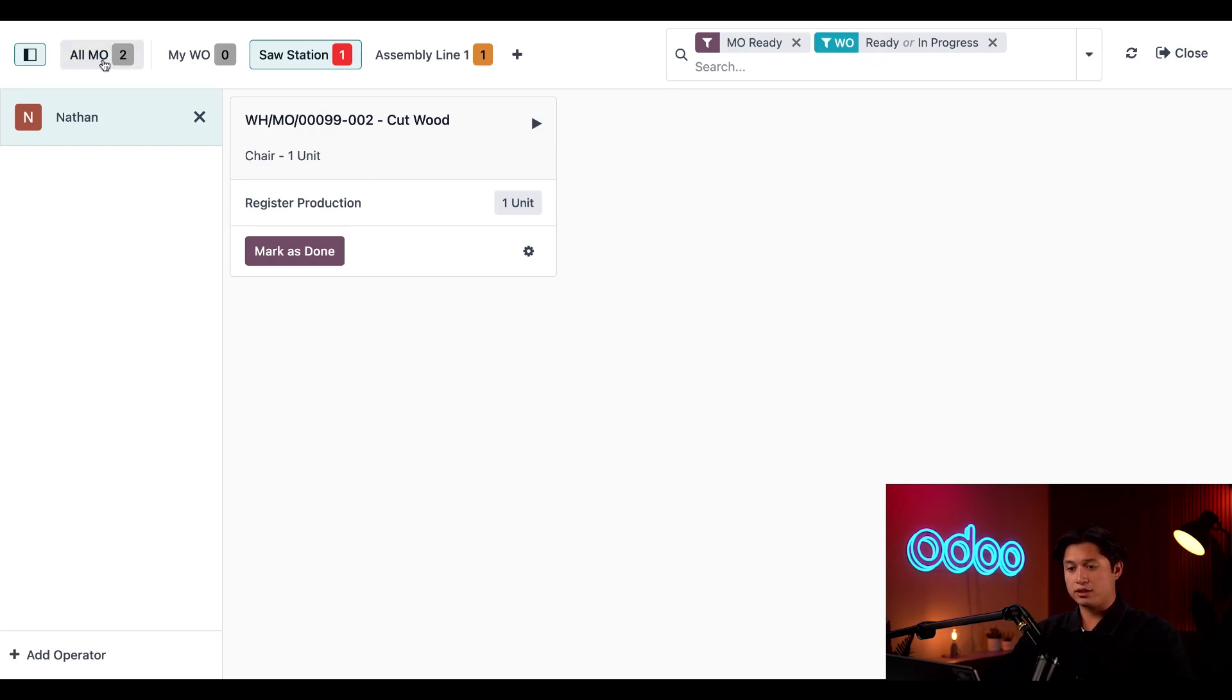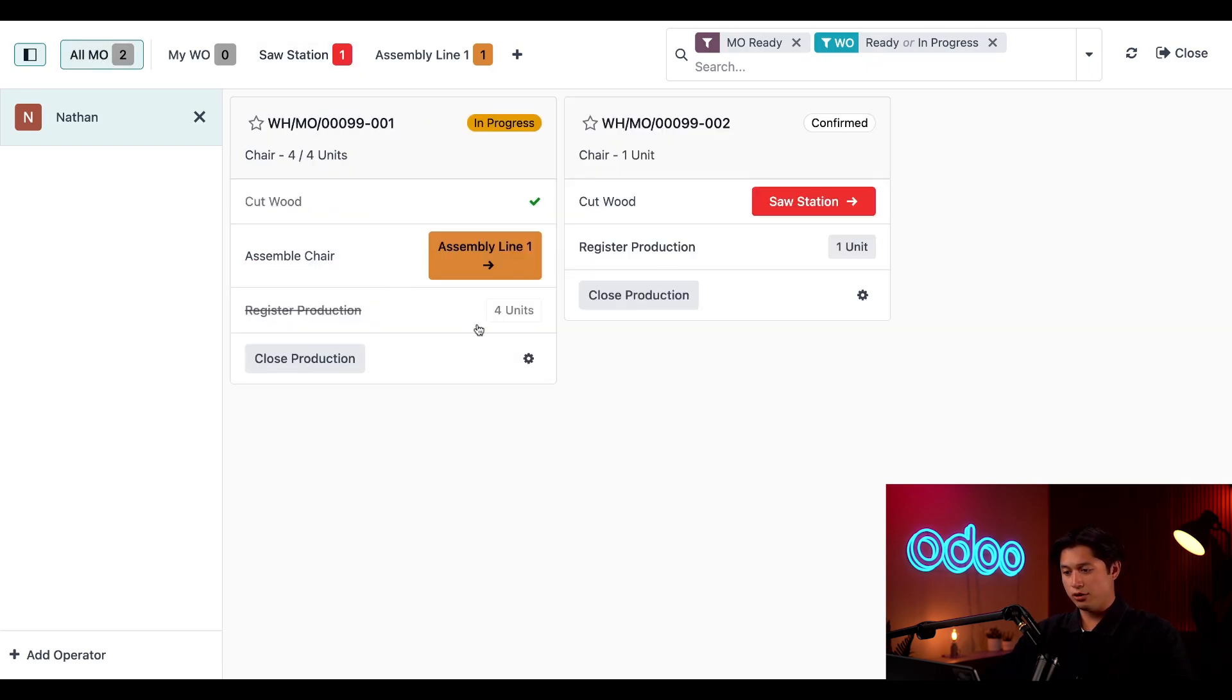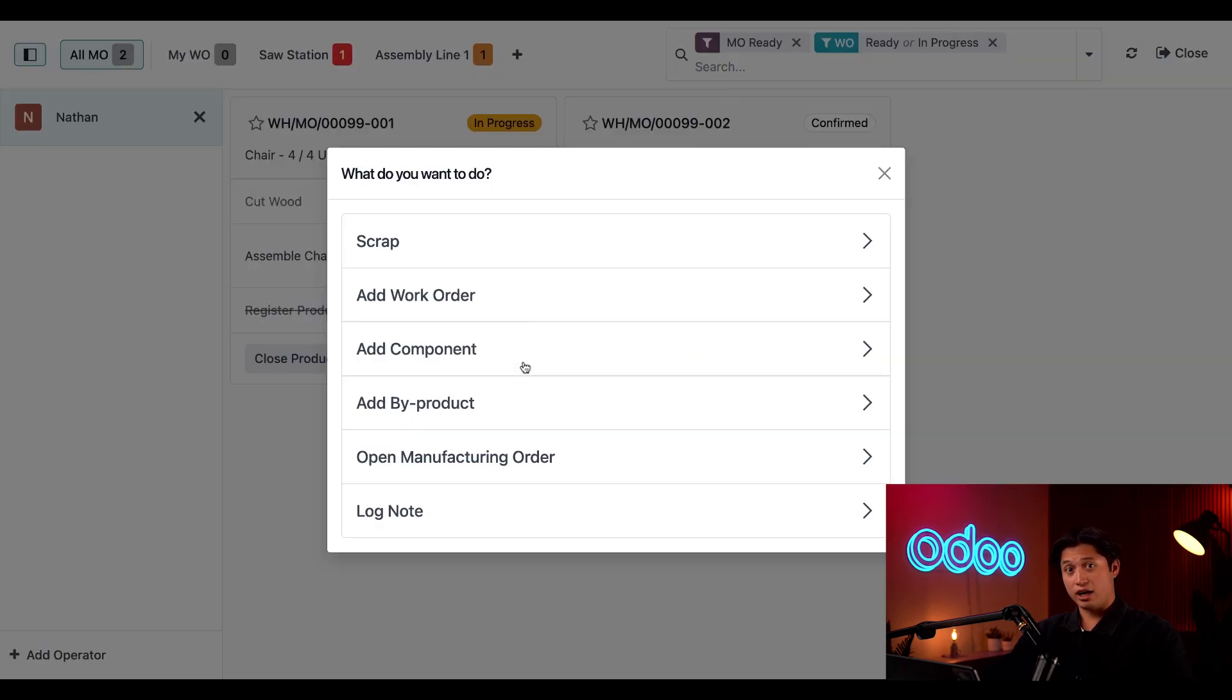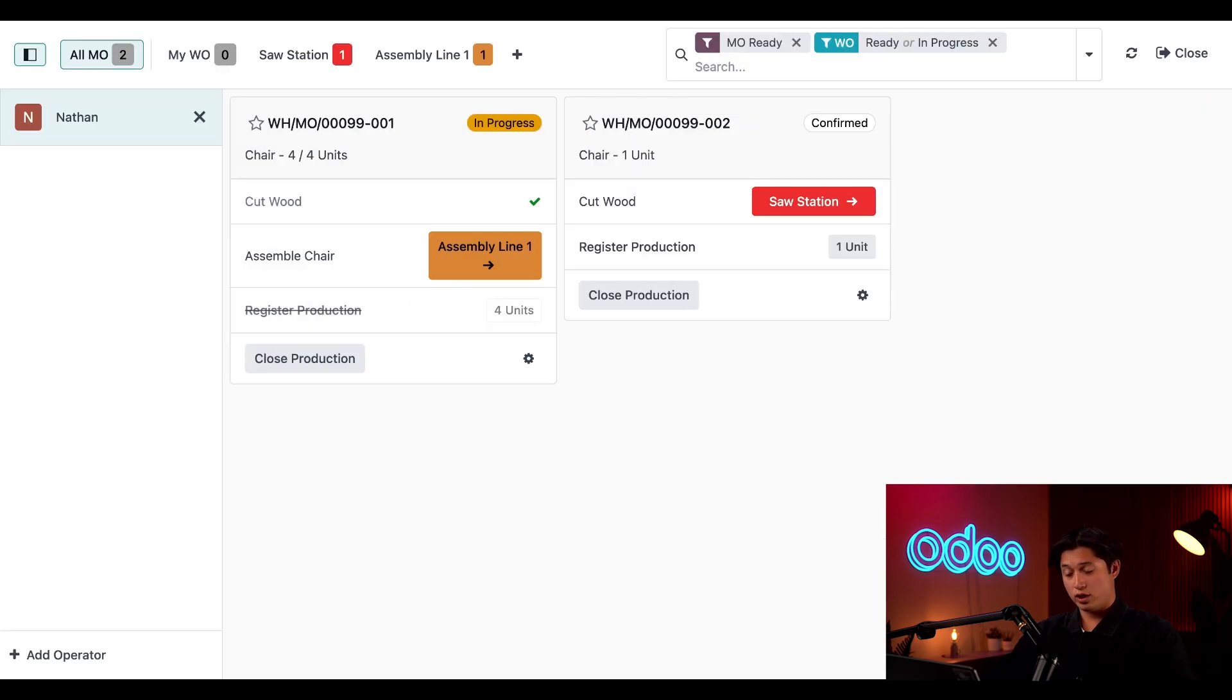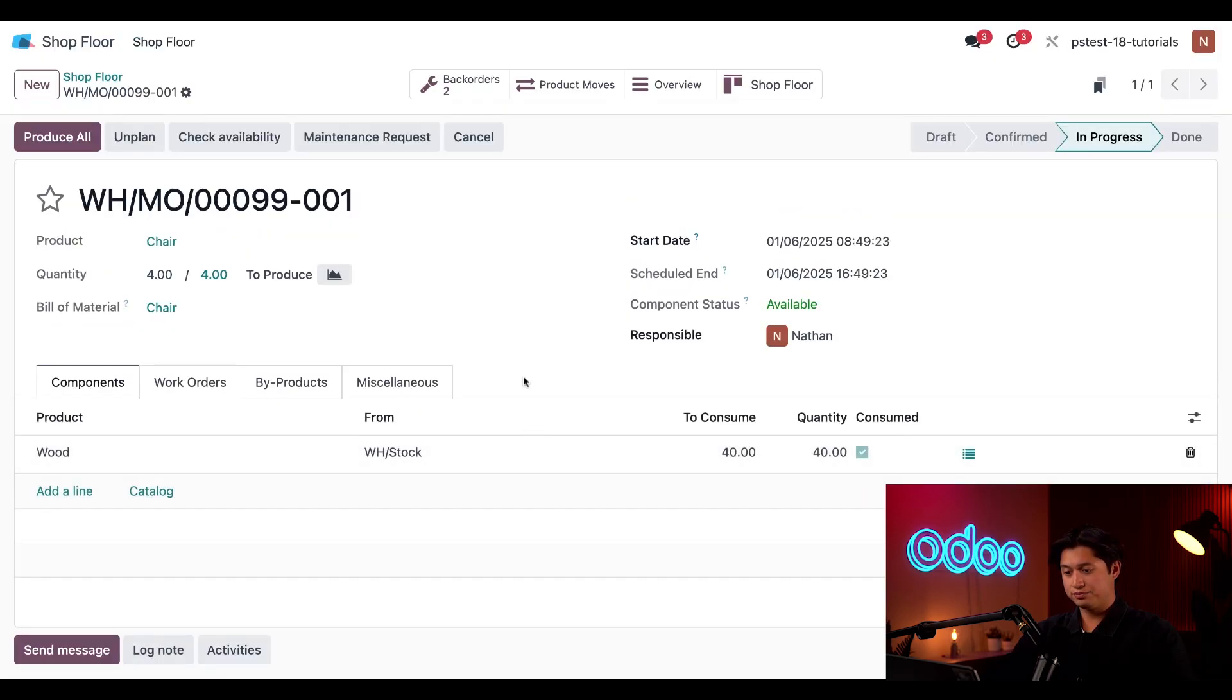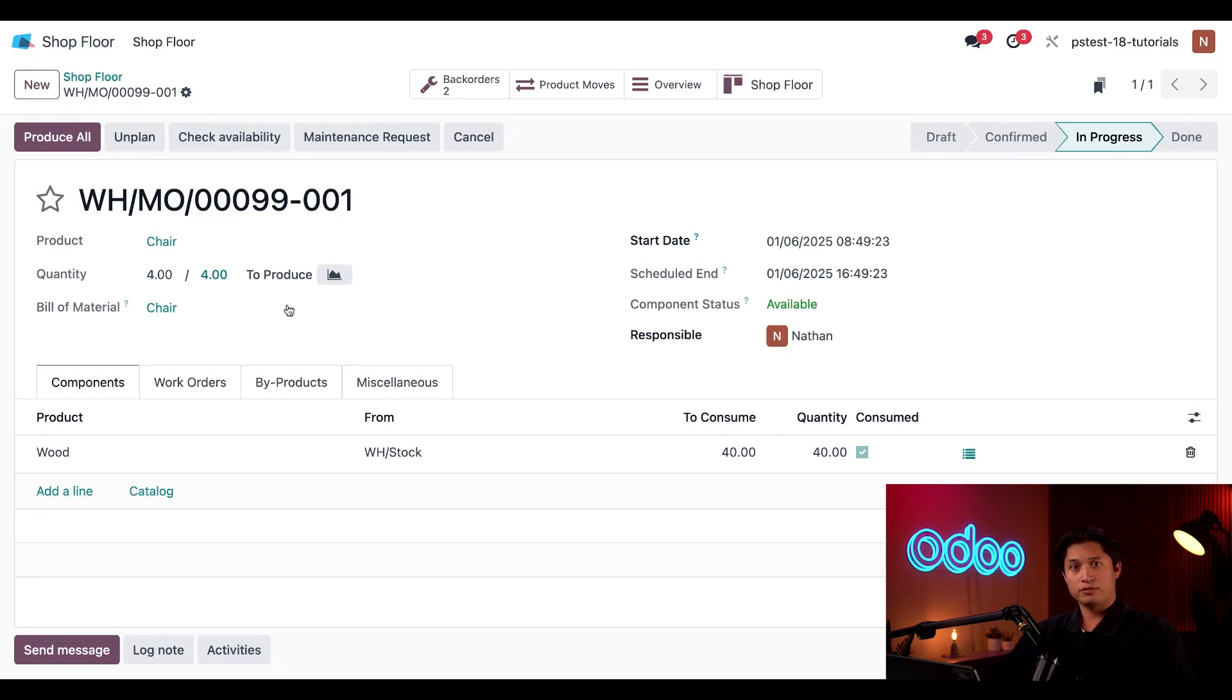If I go back to the first MO, click on the gear icon, and then click on the Open Manufacturing Orders for the 001 tag, here we can see that the quantity of this MO is for four.